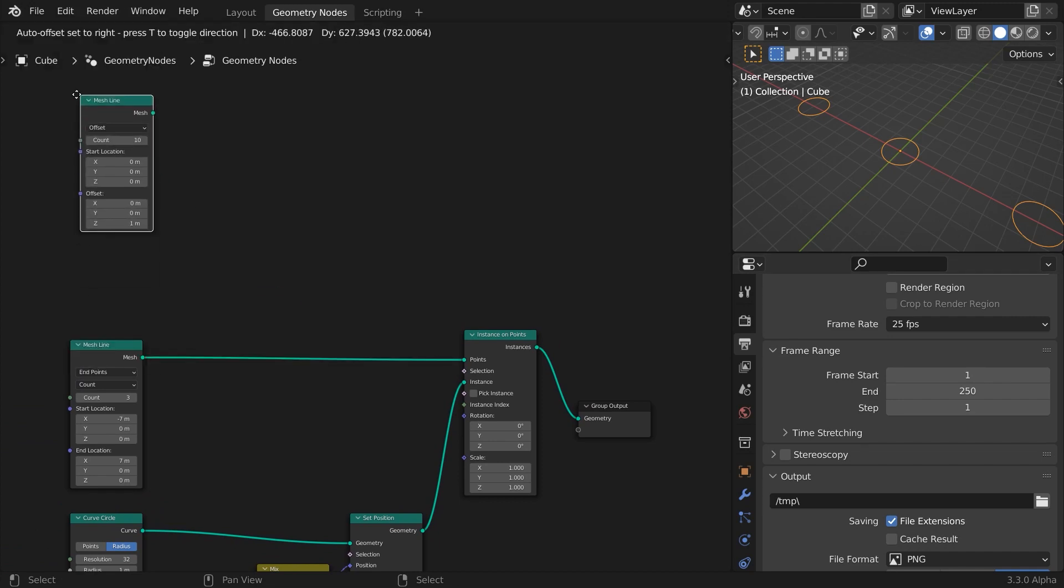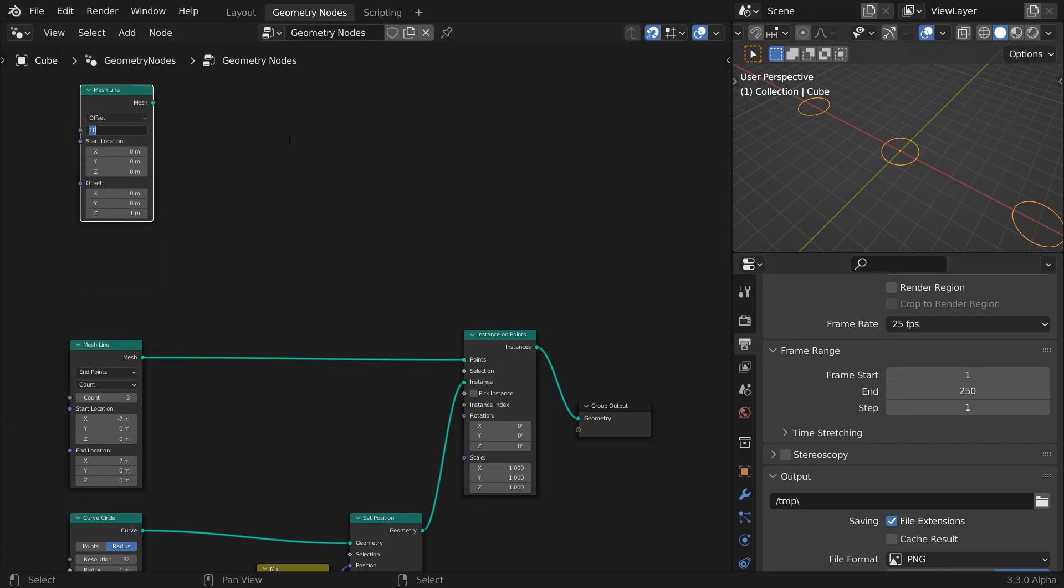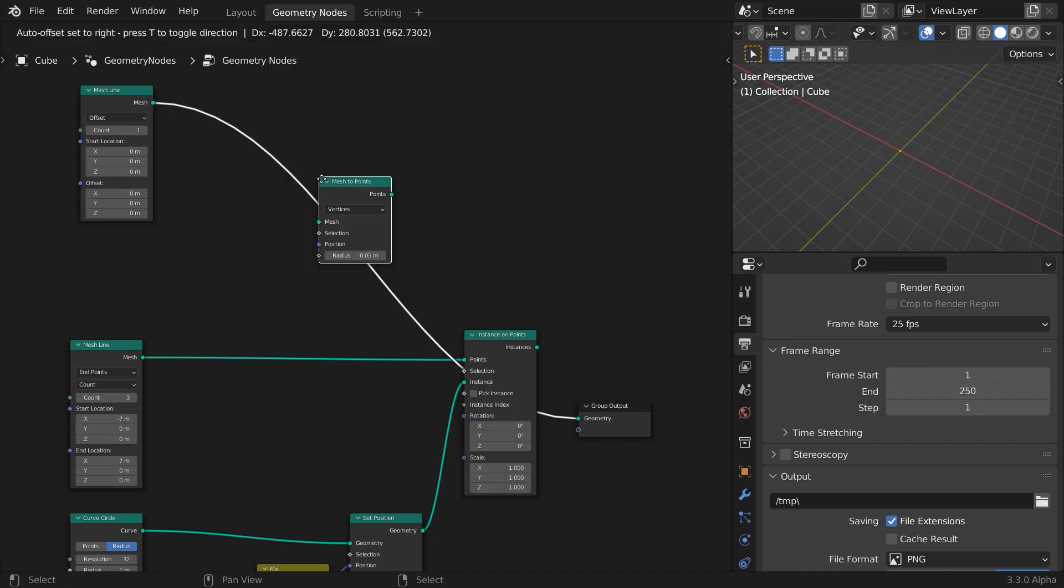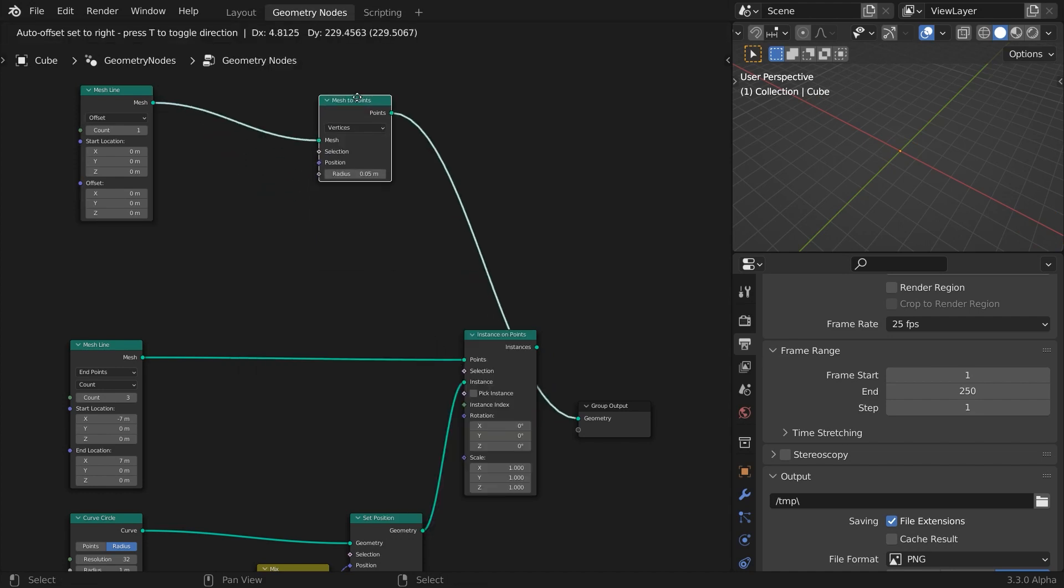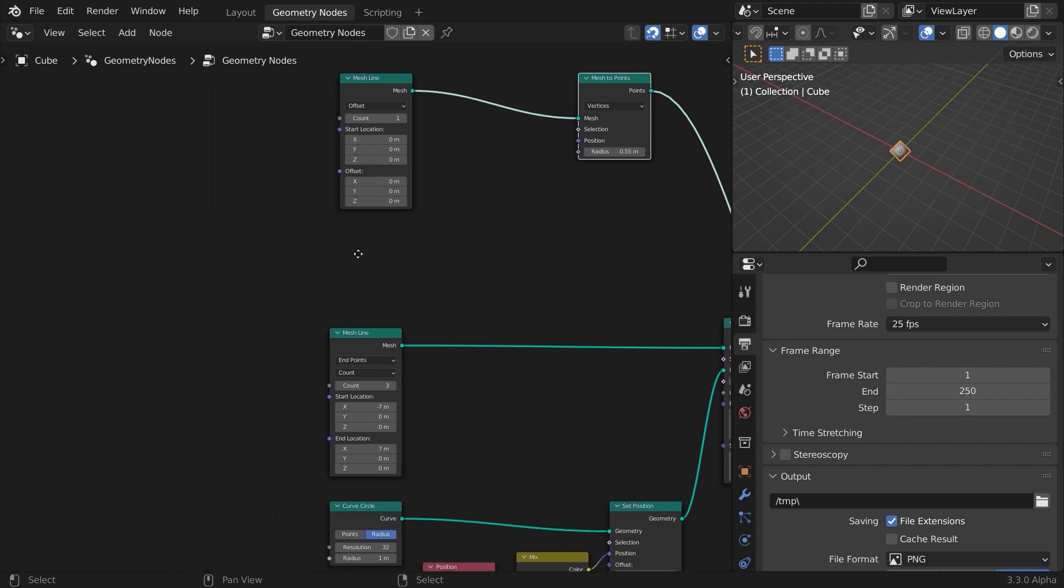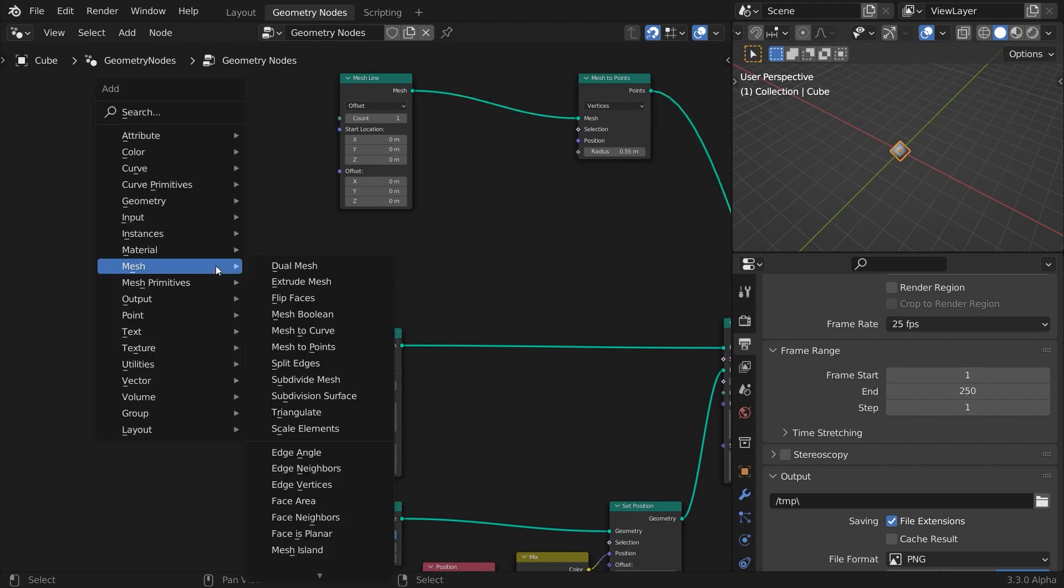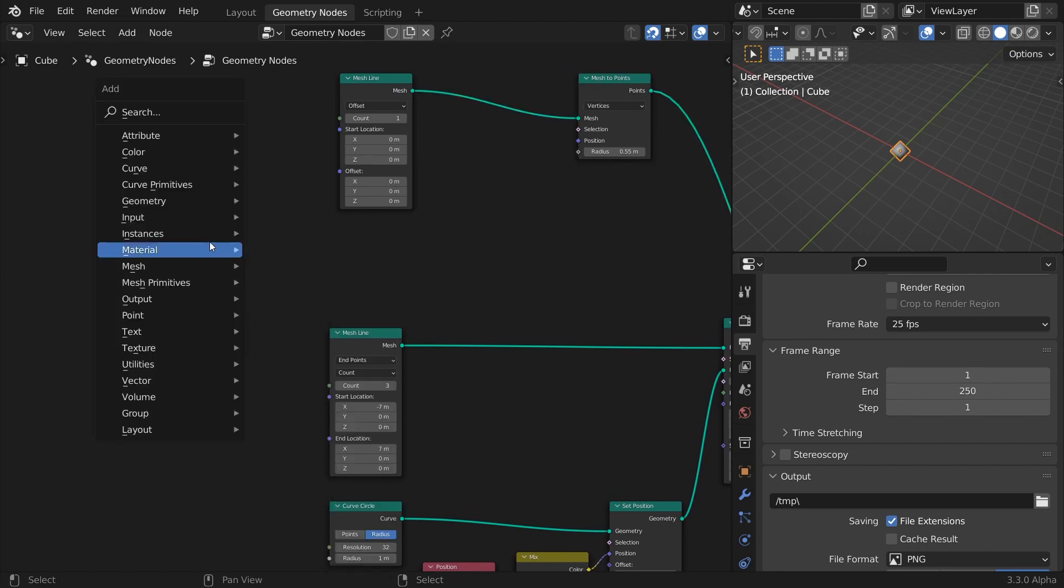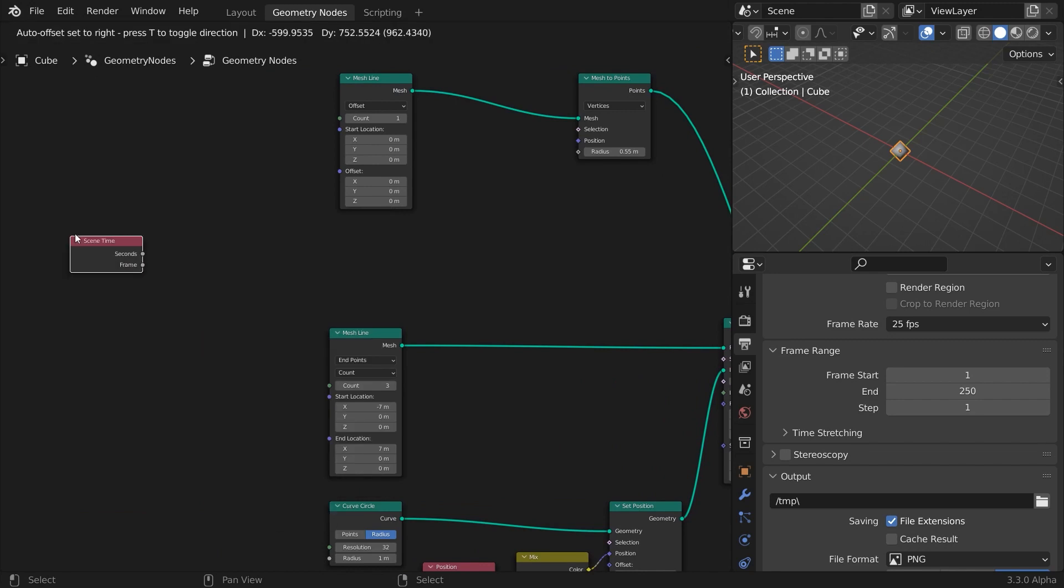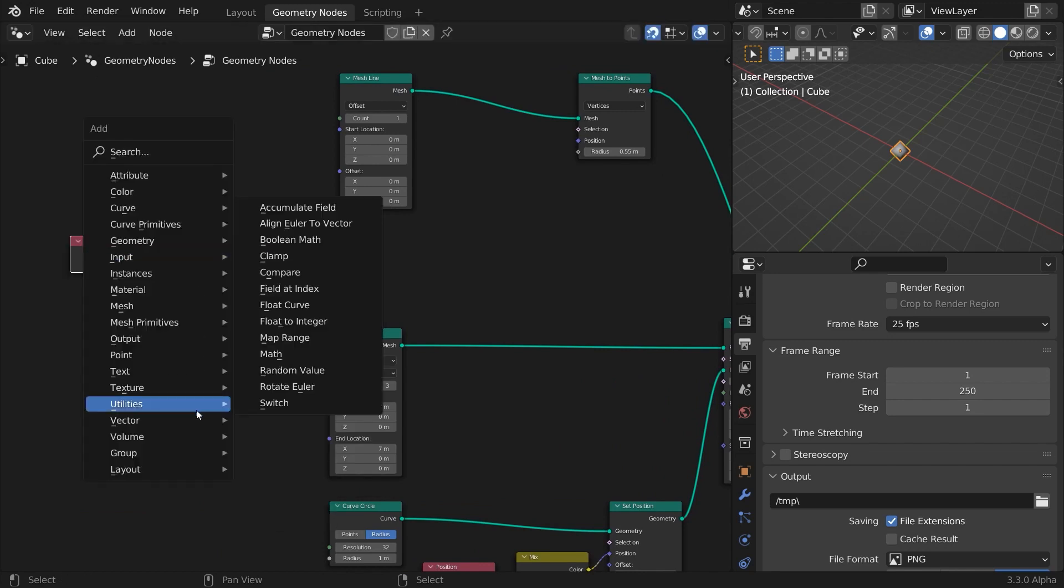Add another mesh line, this time with a single point. To visualize it easier, convert it from mesh to point cloud. Increase the point radius. This point will act as the effector whose influence will blend the circles into stars.